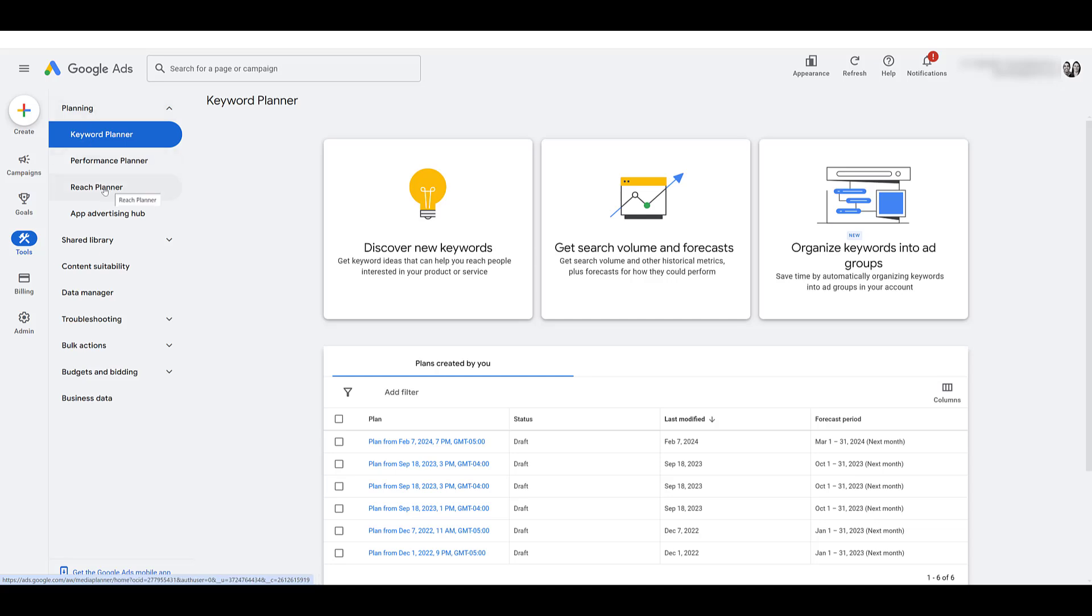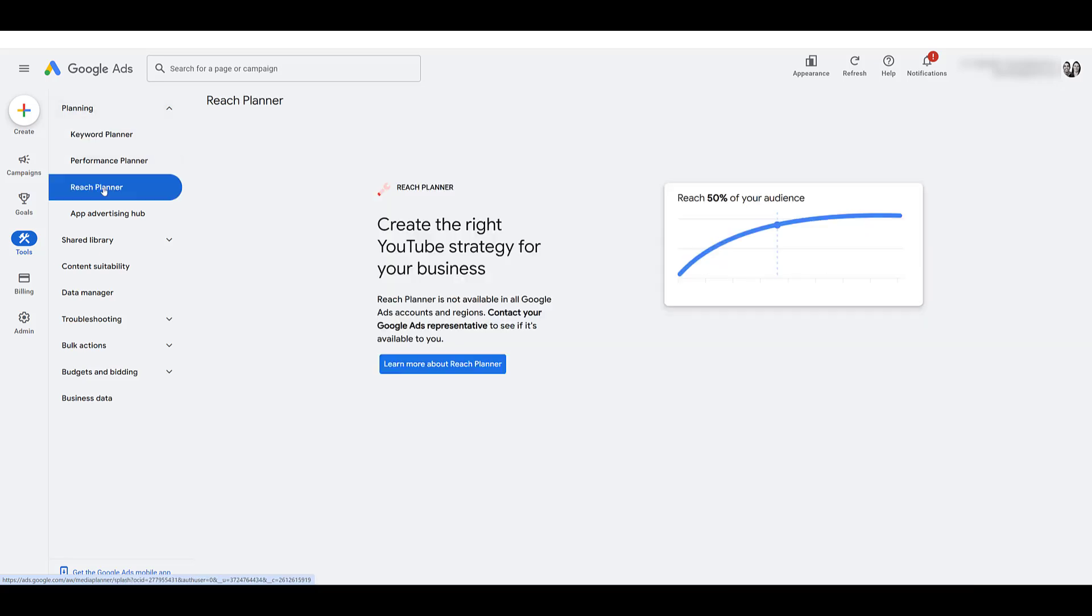So if you click on Reach Planner, in our case, we get this warning. And since we really don't run ads a lot within our own account, it's a smaller account. And clearly, we don't spend a lot. So in our case, we don't have access to Reach Planner. And Google is letting us know Reach Planner is not available for all accounts and not available in some regions.